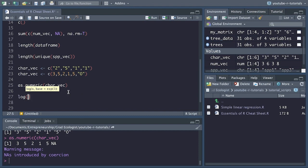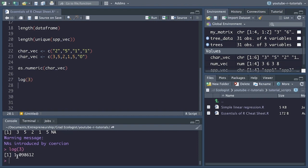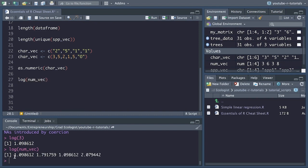Next, we have the log() function. This extracts the natural logarithm of a value or of the values in a vector. If we put in the number three and run that, we get 1.098612, the natural log of three. If we have a vector of values, it calculates the logarithm of all those numbers. This is useful when you're visualizing or plotting skewed data, and then you just have to indicate on one of your axes that the data are log transformed.